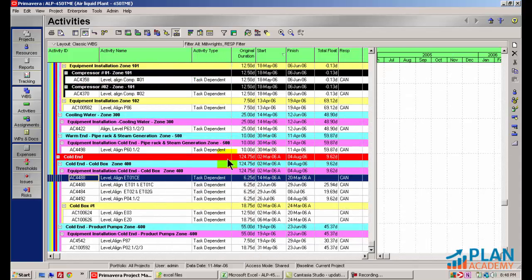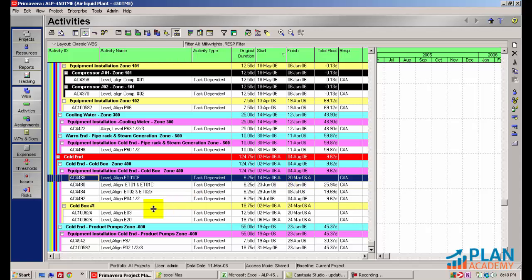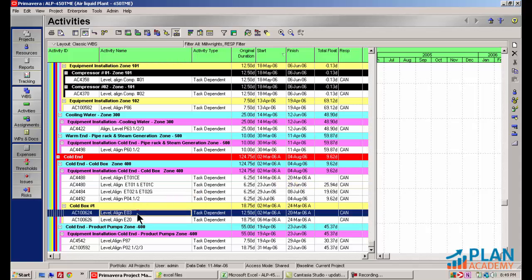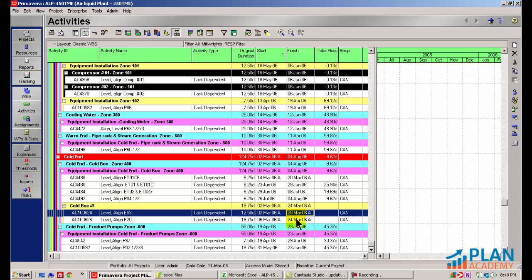Very quickly, I went ahead and applied a couple filters. I filtered this to show just the activities that had the millwright on it as well as the RESP for my subcontractor can do. The first one here is the one I have highlighted, AC-4488. You'll notice now that it has an actual finish date of March 20th. The other two are AC-10624 and 626, also have the appropriate finish dates. These are in fact the finish dates I entered in the spreadsheet. The next step would be to reschedule the project with a new day-to-date after importing those updates.